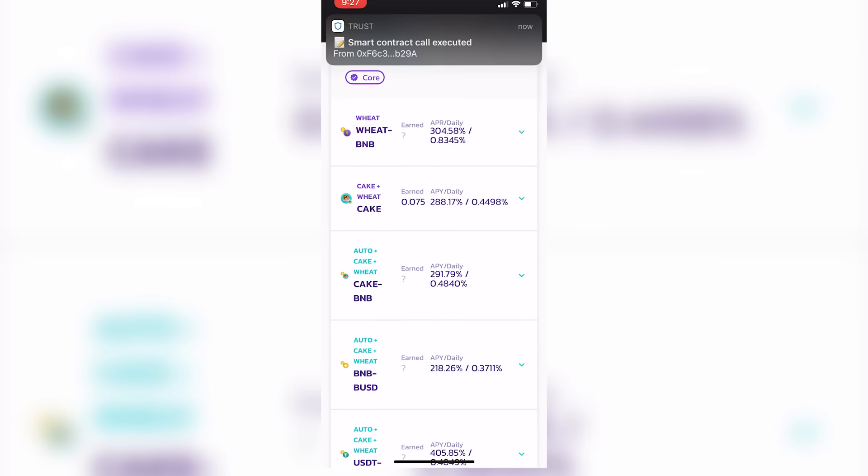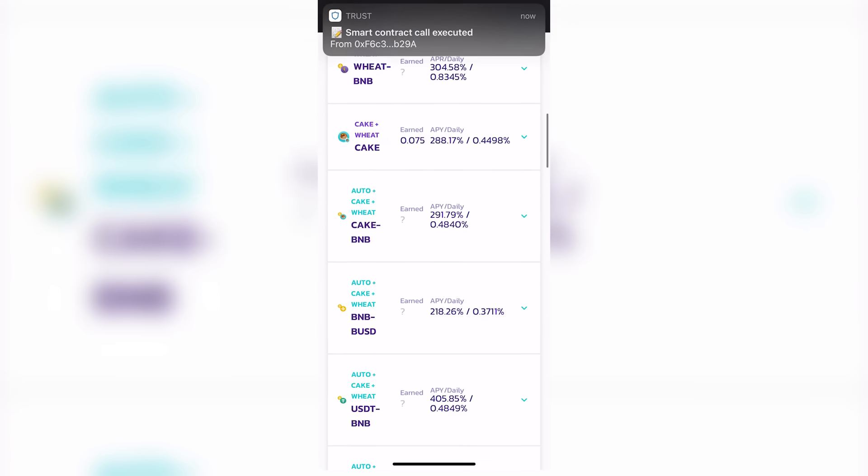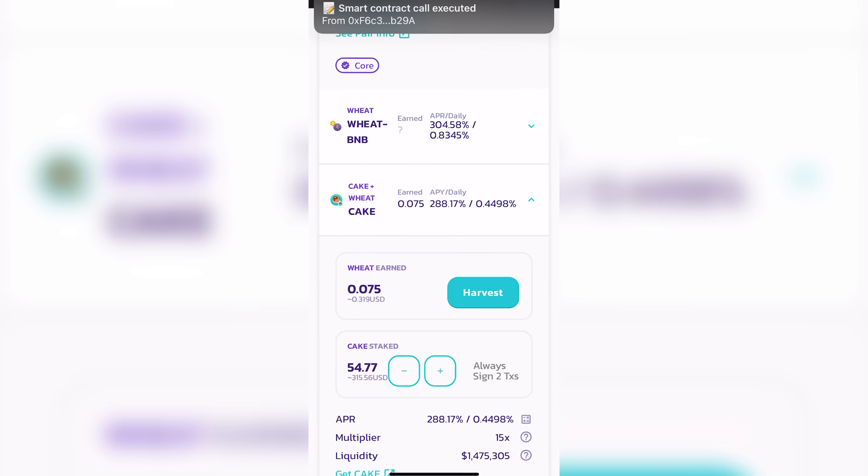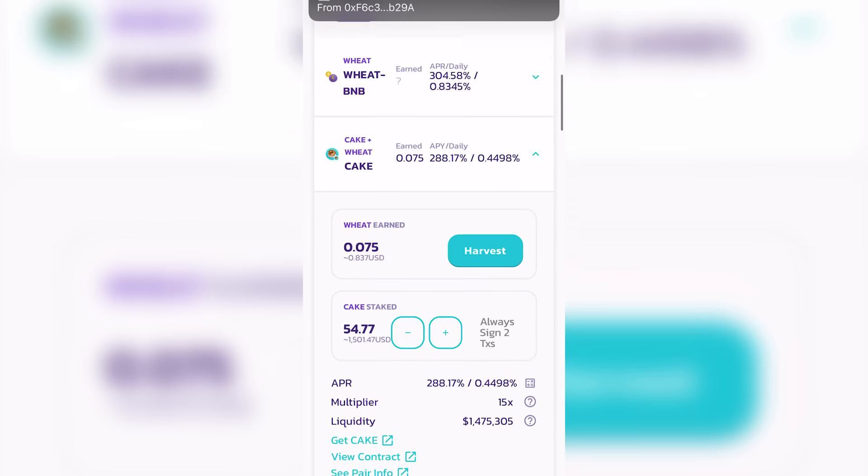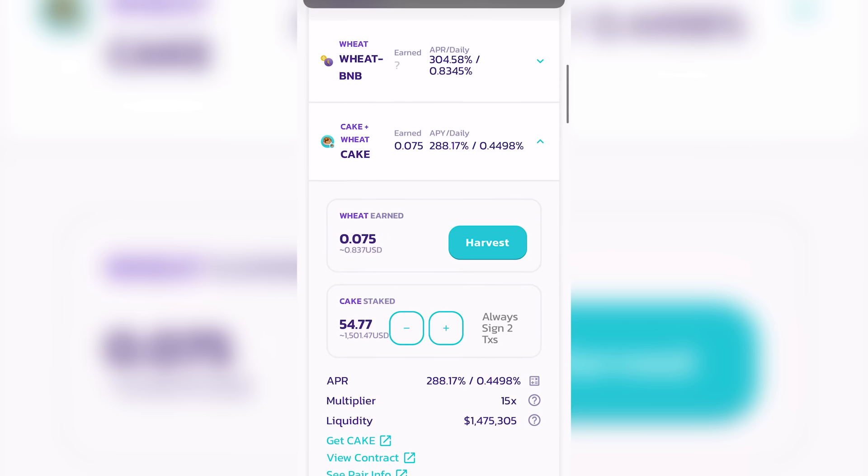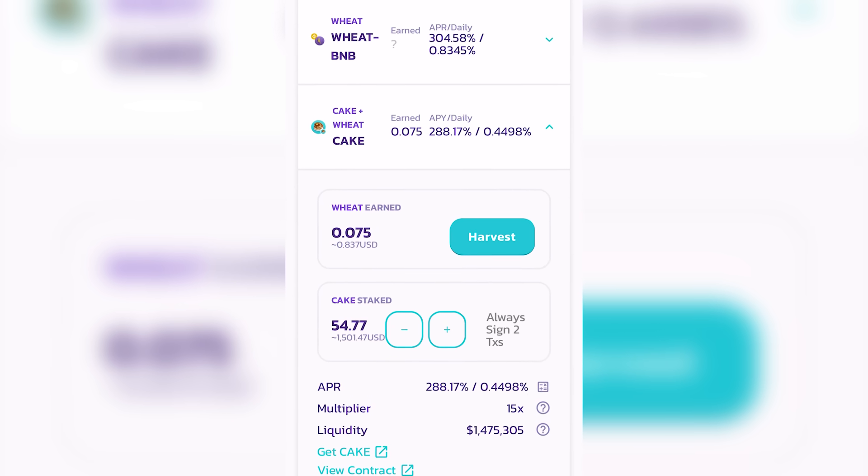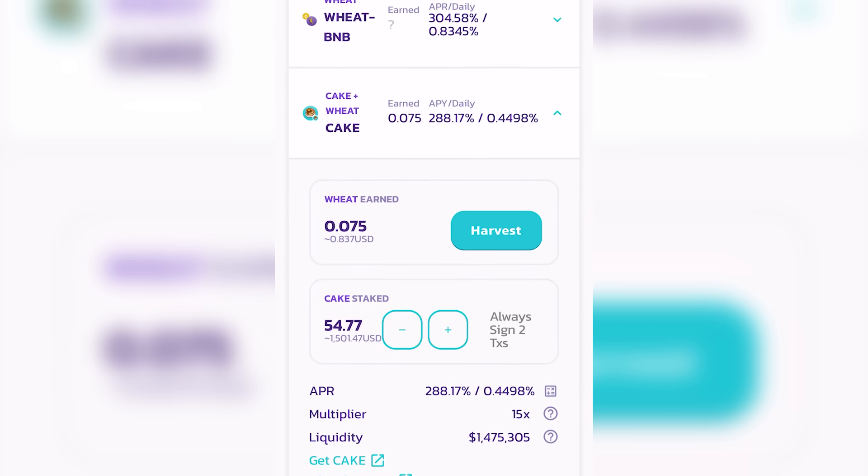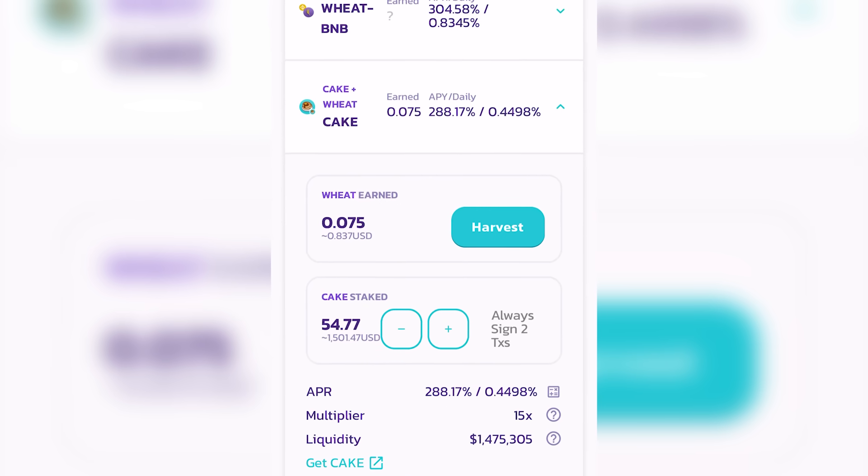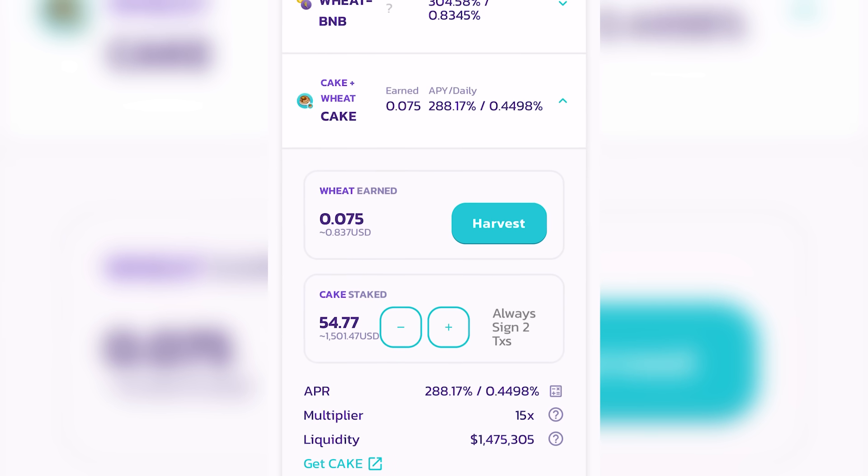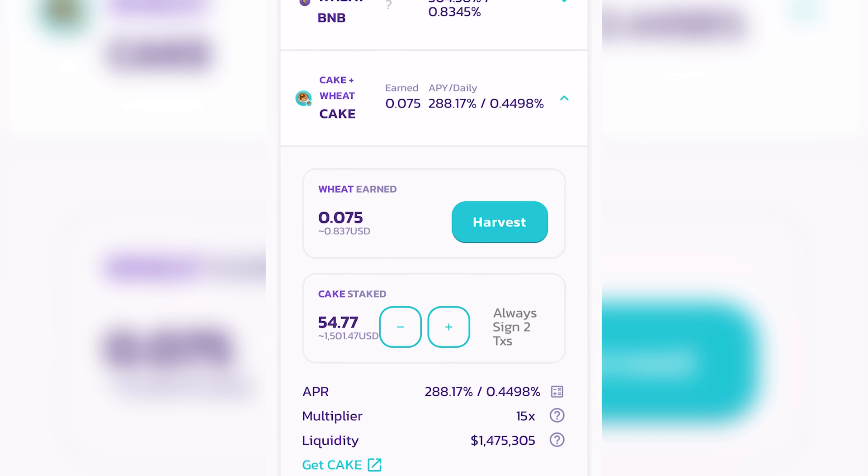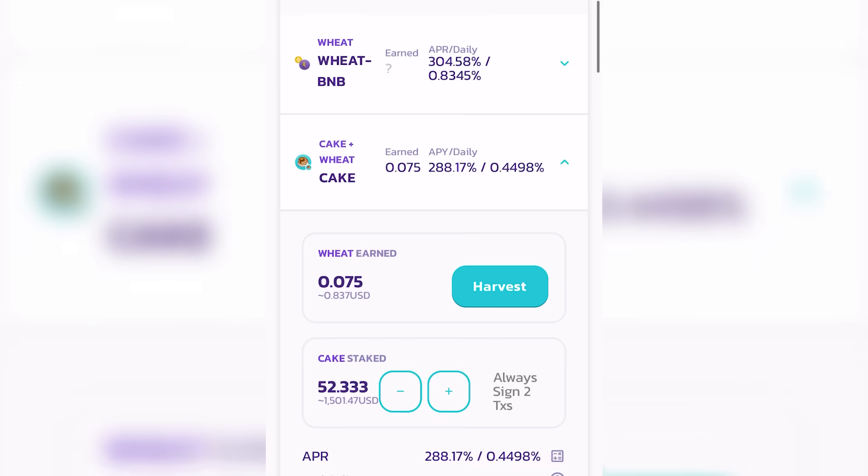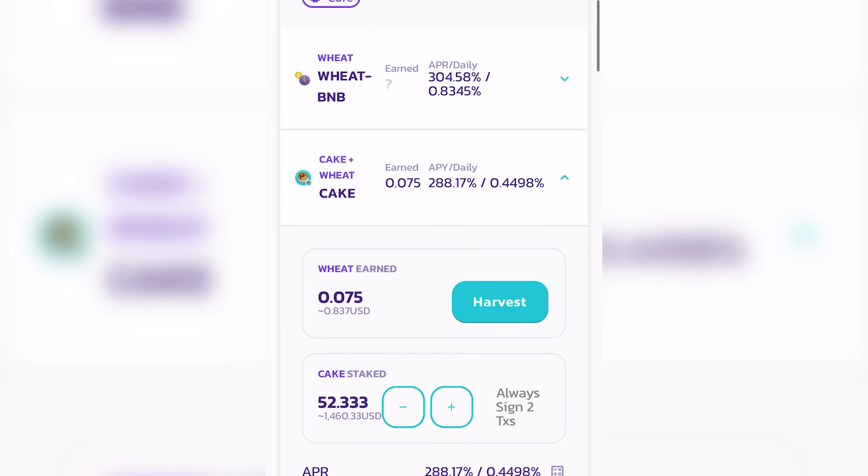For example, I also put my cake pair in here. And so I was staking cake on the PancakeSwap exchange and I was staking cake to earn cake.